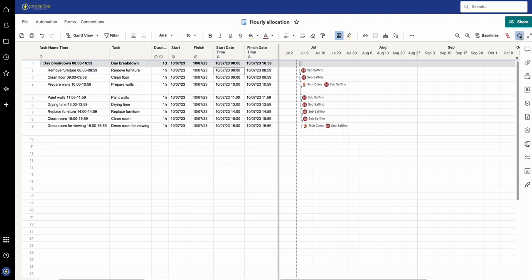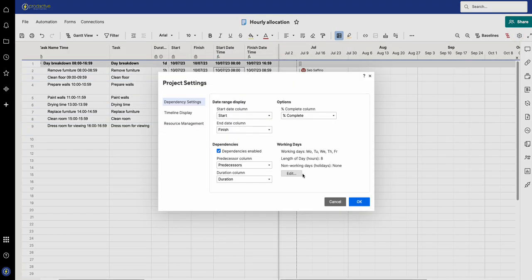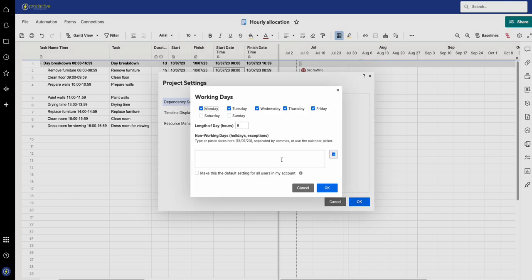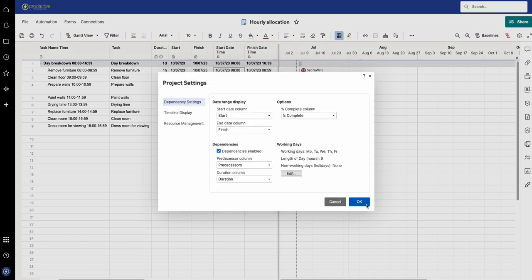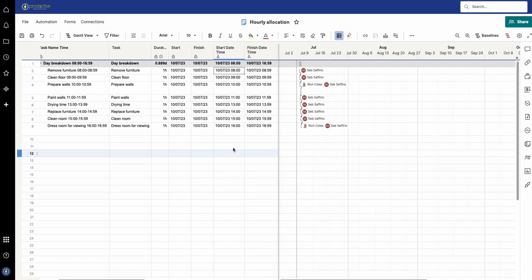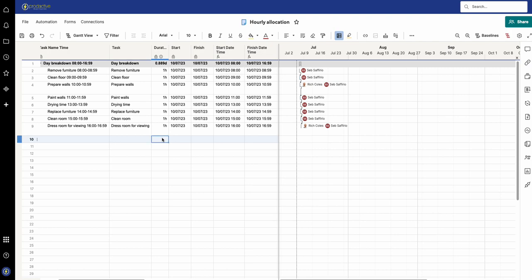Now, if you go and play with the settings and edit the length of the date and make this say nine hours, what's going to happen is it's going to still start then. If I put another task in here for one hour and say more,